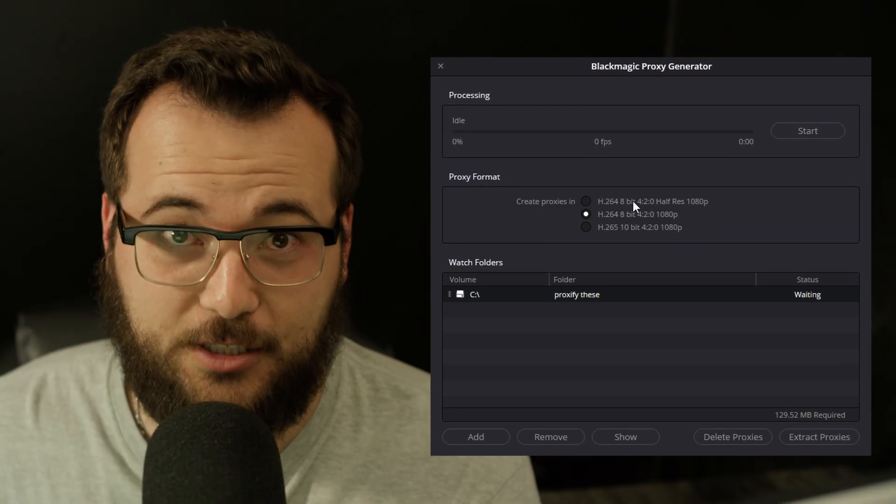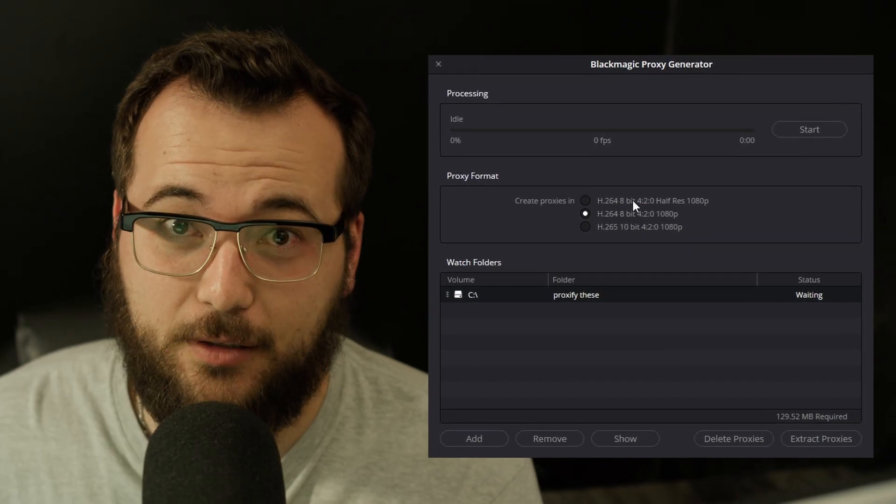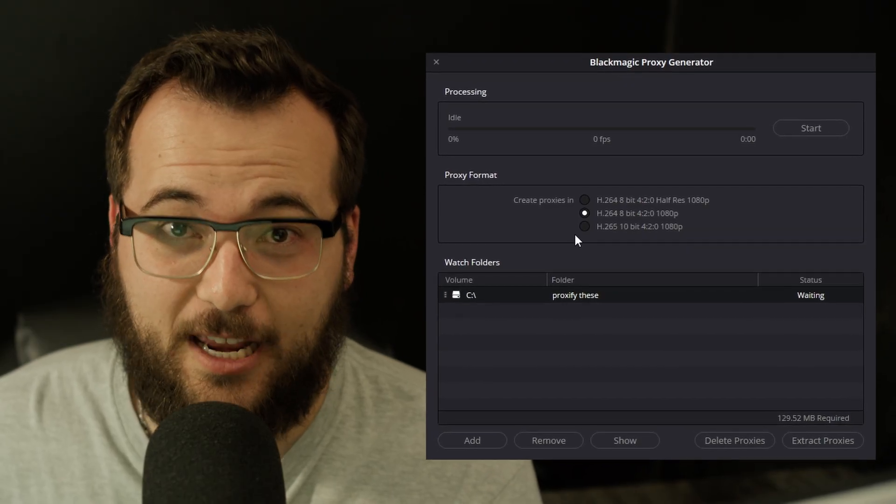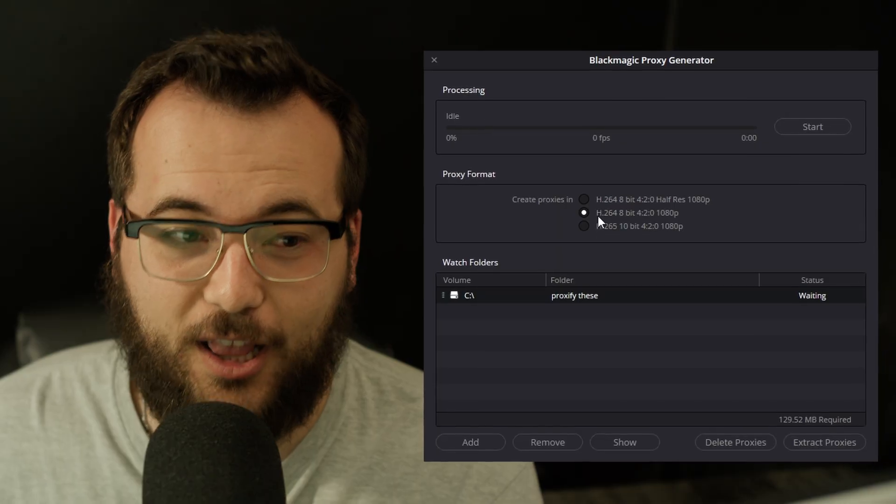Did you know that DaVinci Resolve has a secret twin? It's called Proxy Generator, and it's here to solve your sluggish editing woes.